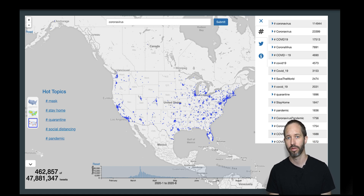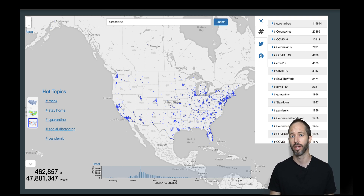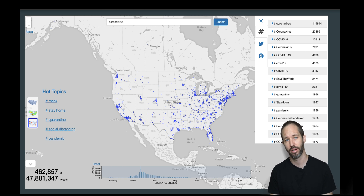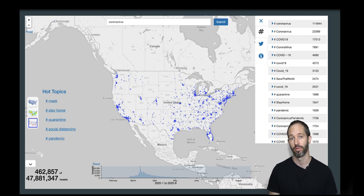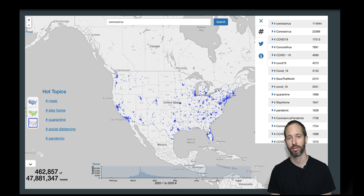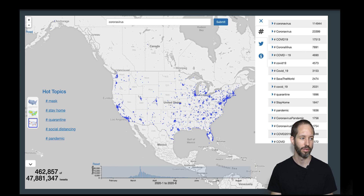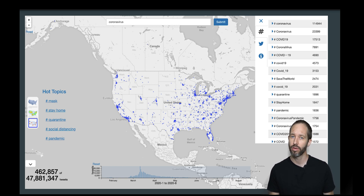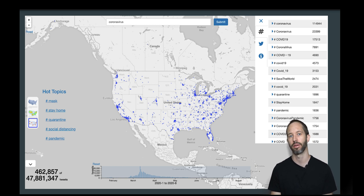Twitter users are also disproportionately likely to be non-white. So here again, we're getting a sense of what's going on from a part of the population that is not representative of the entire population. There are interesting questions we could ask looking at non-white populations — for example, whether or not the virus is spreading in minority communities more quickly. Twitter could provide an interesting lens, but it wouldn't be the end-all be-all.